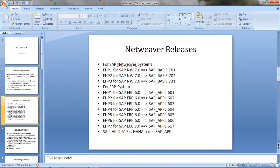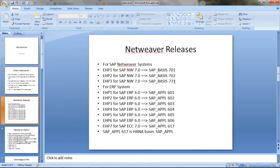Now for Netweaver release versions, we have: 7.0 which is called 7.01, then HP2 when it was 7.0 we call it 7.02, then HP3 when it was 7.0 we call it the basis as 7.31. These are the basis versions: 7.01, 7.02, 7.31. Now 7.40 and 7.50 have also come into the market.